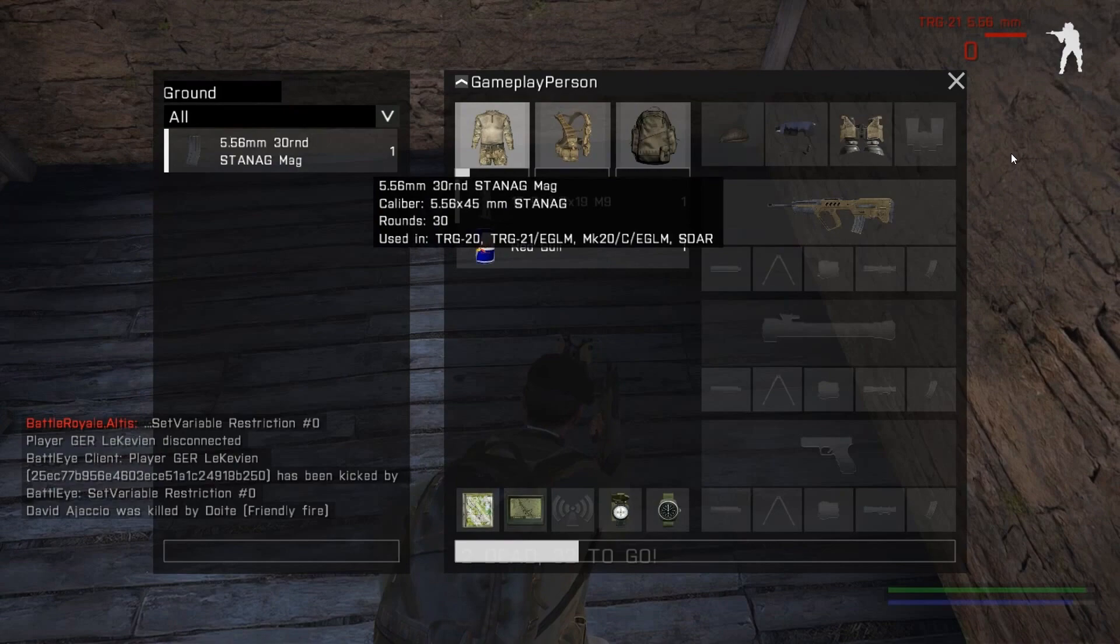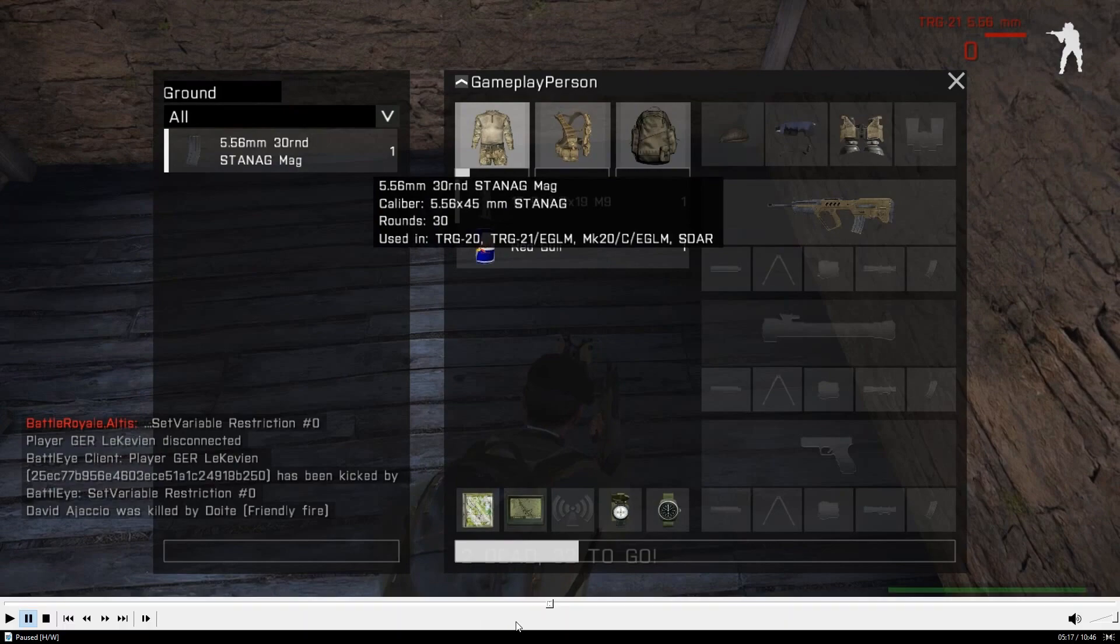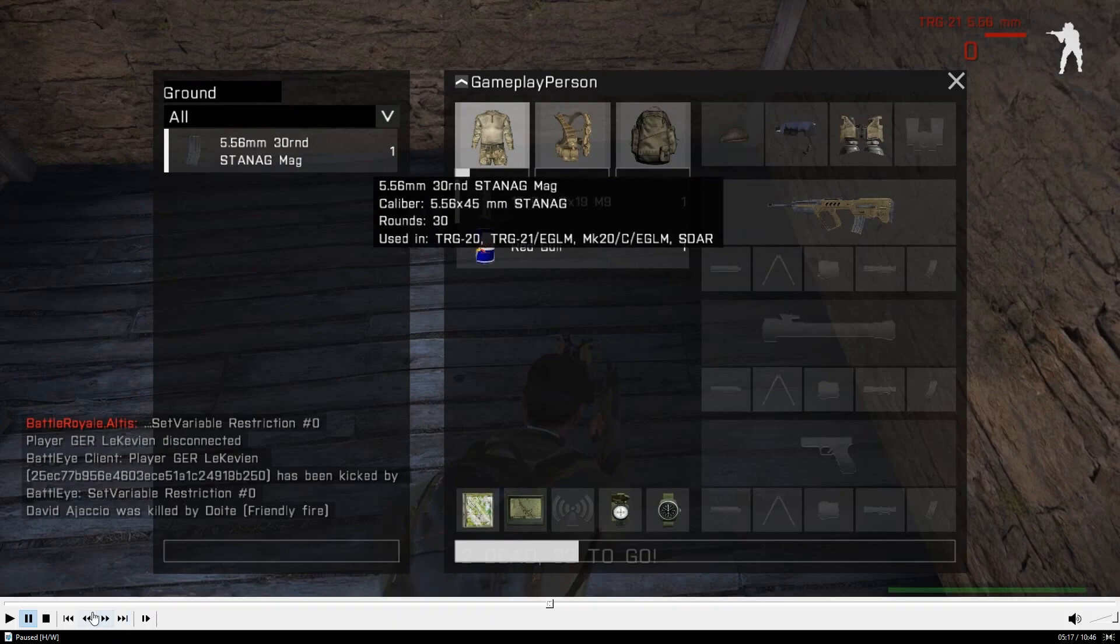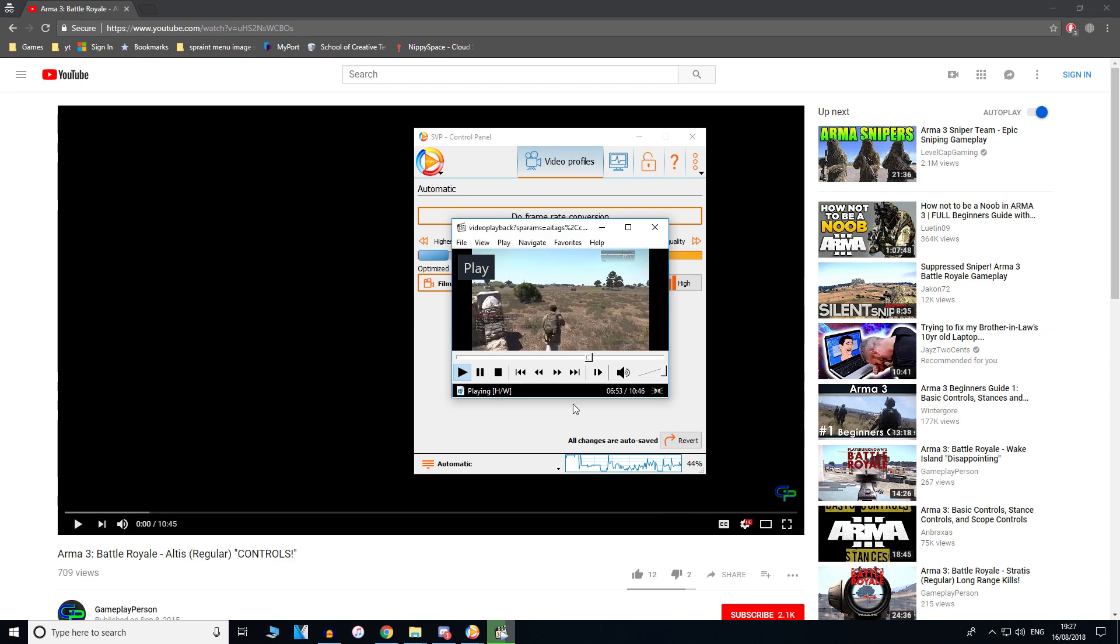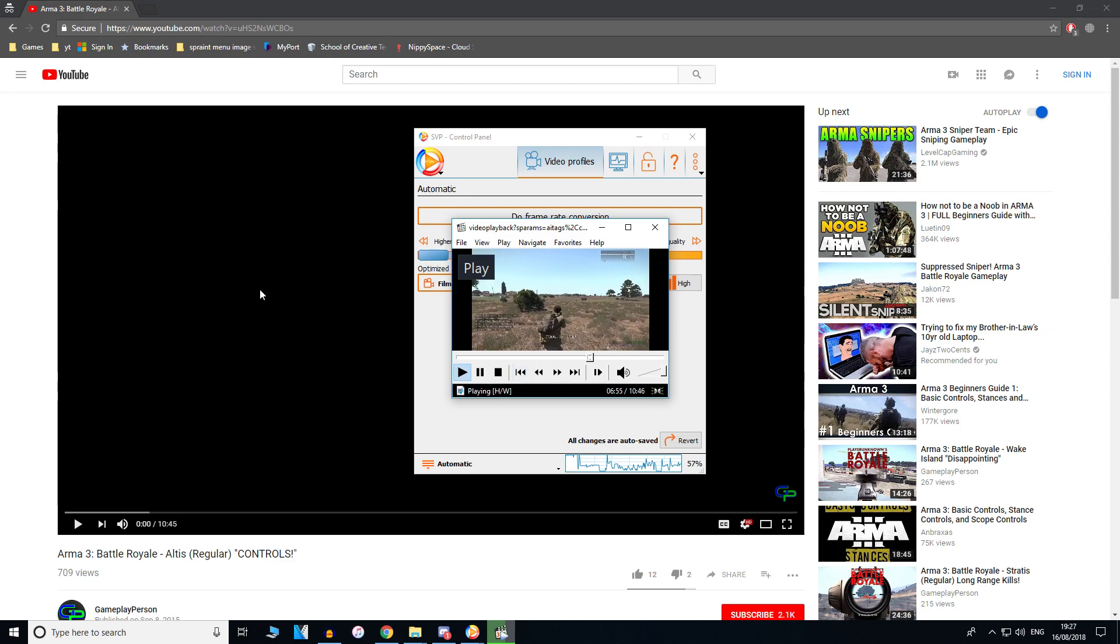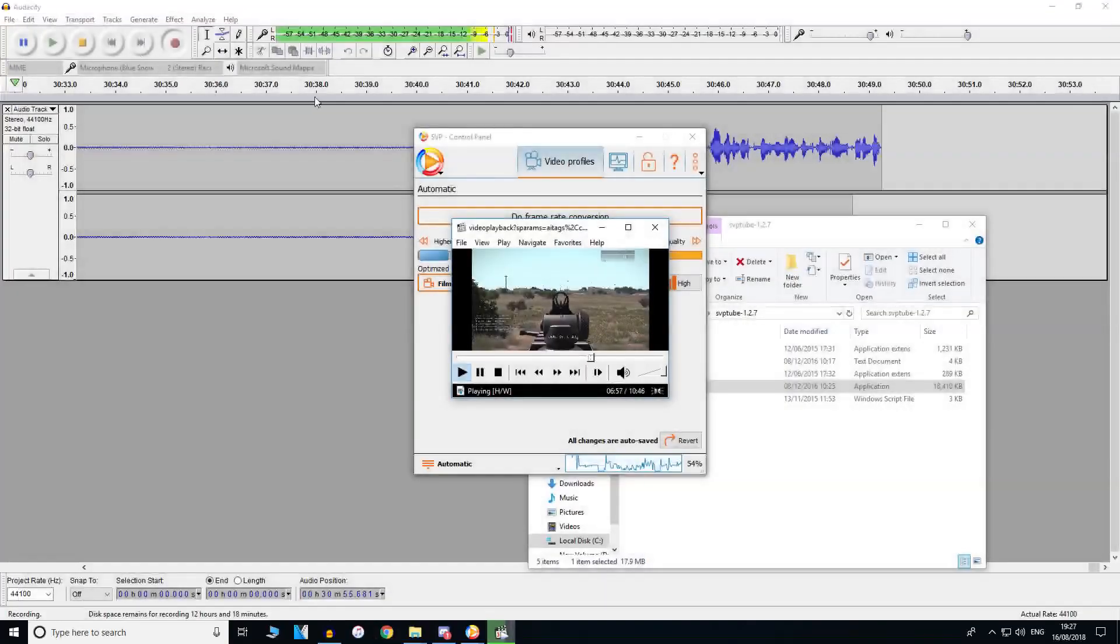Obviously it's still streaming from the internet, so it does sometimes buffer. And obviously the performance is not as good because I'm recording. But that's how you do it.